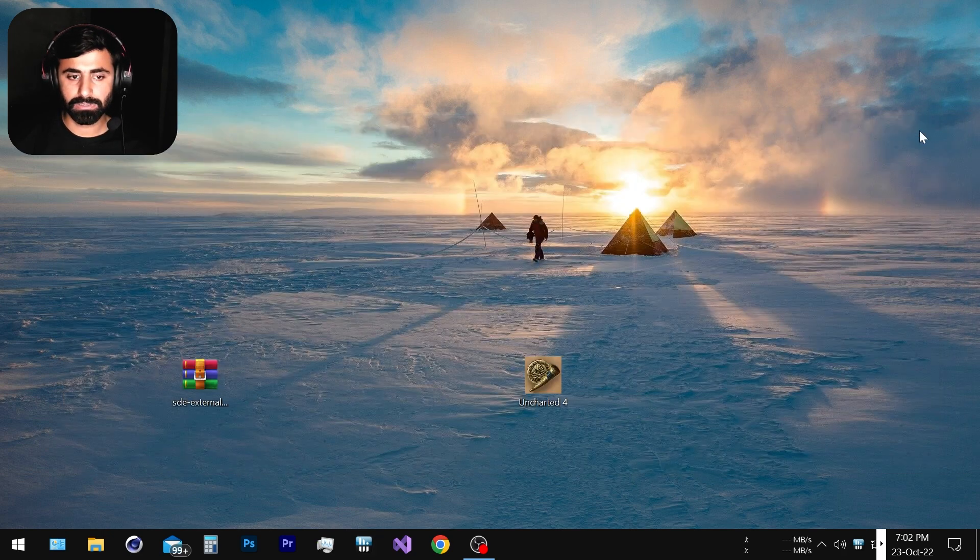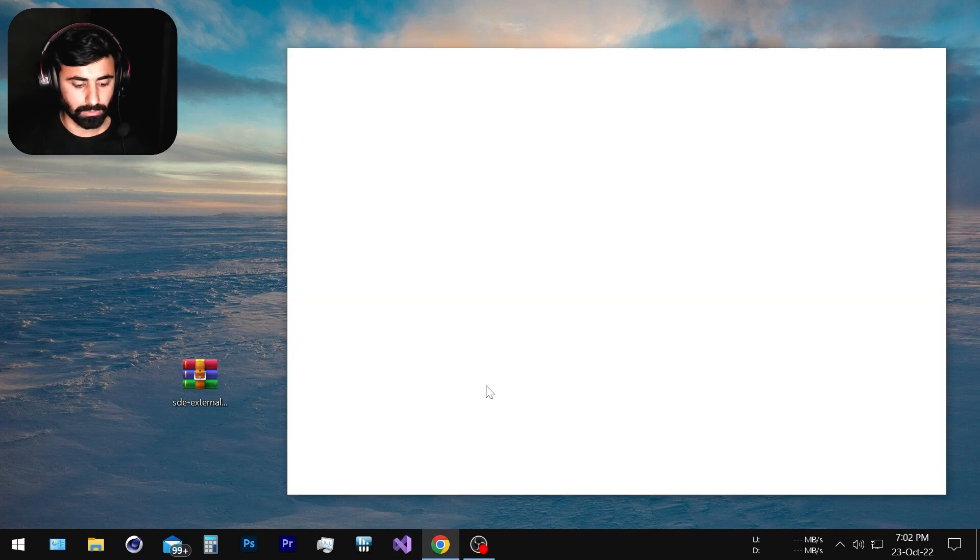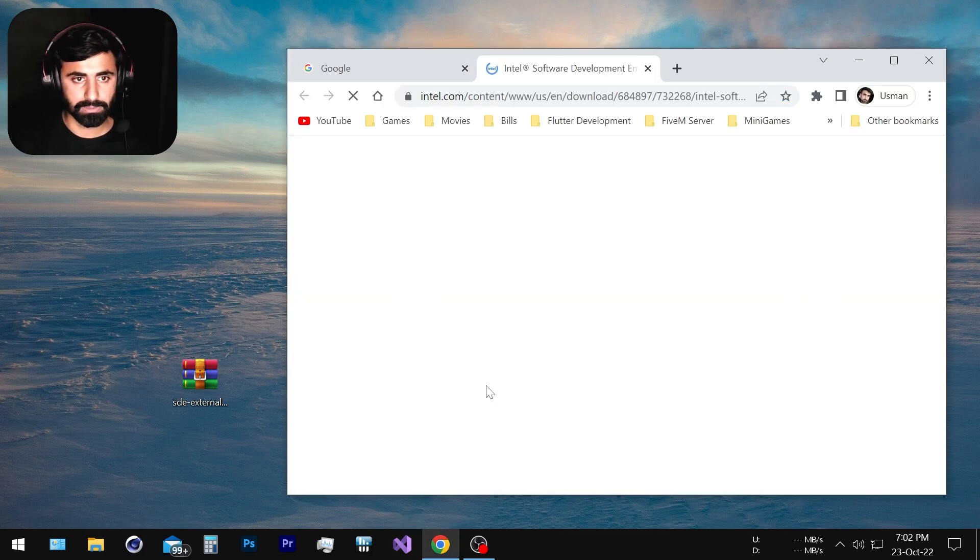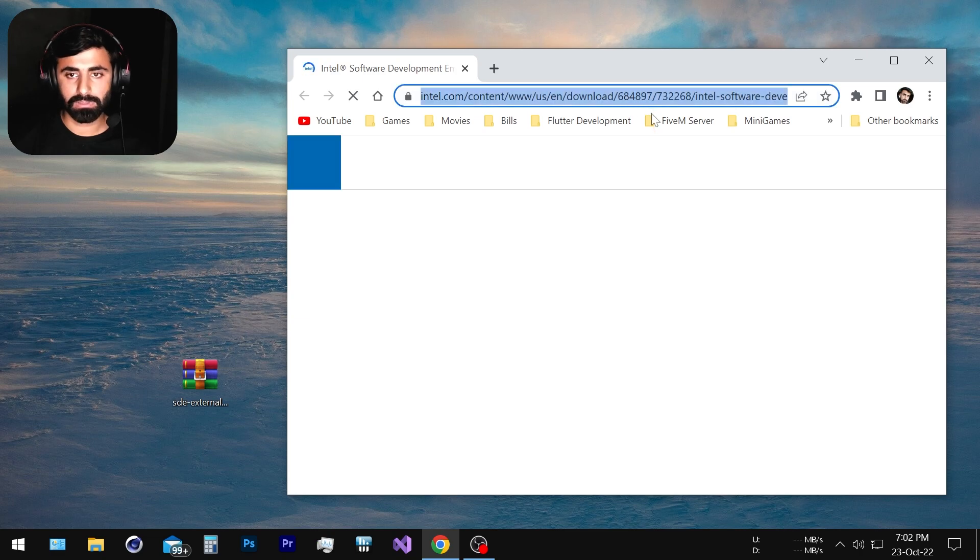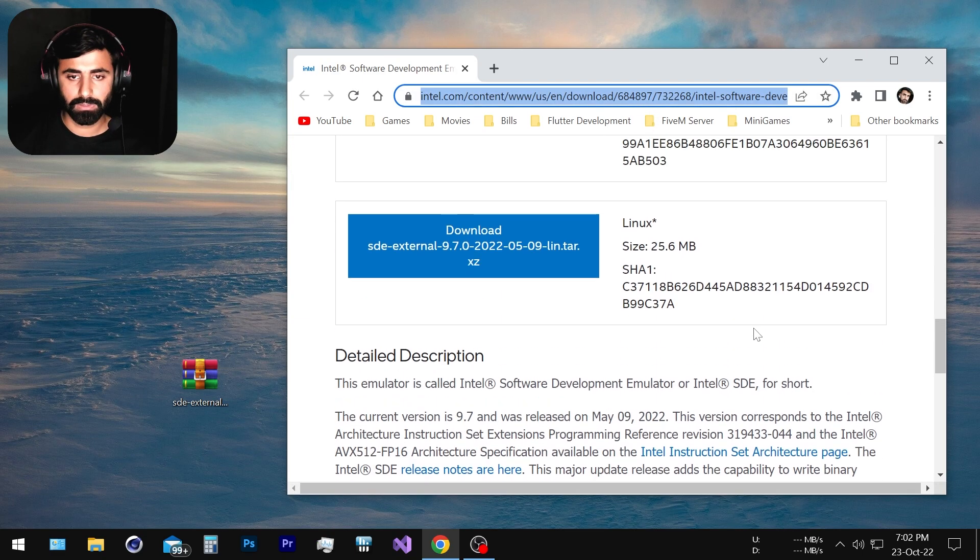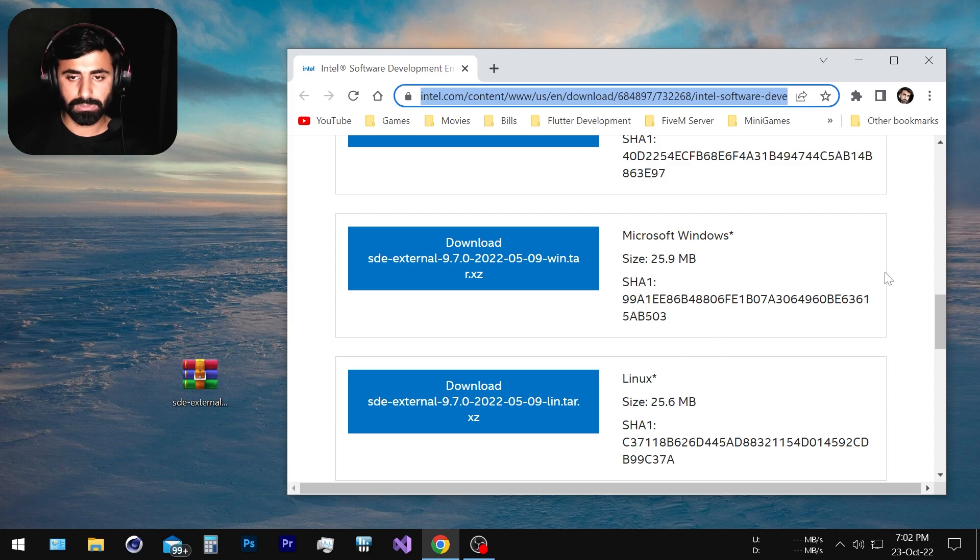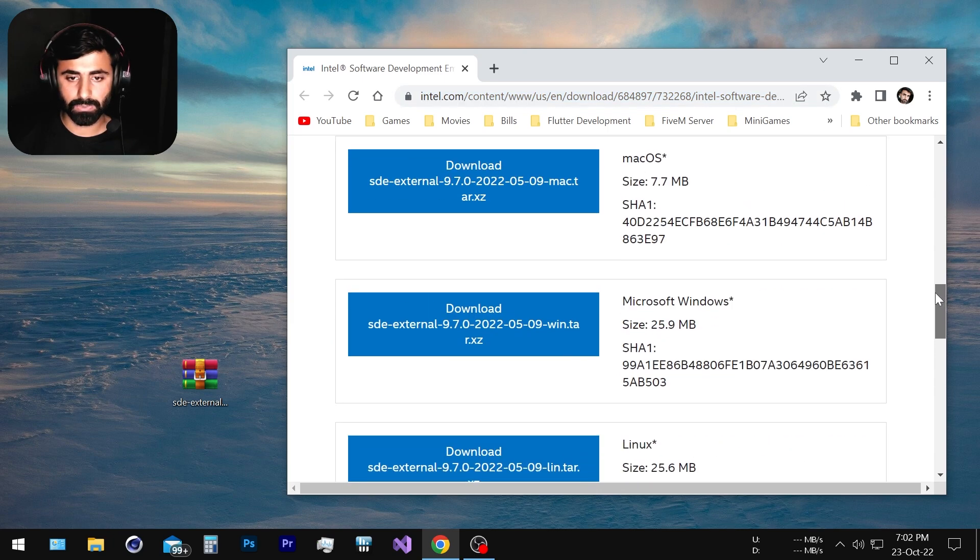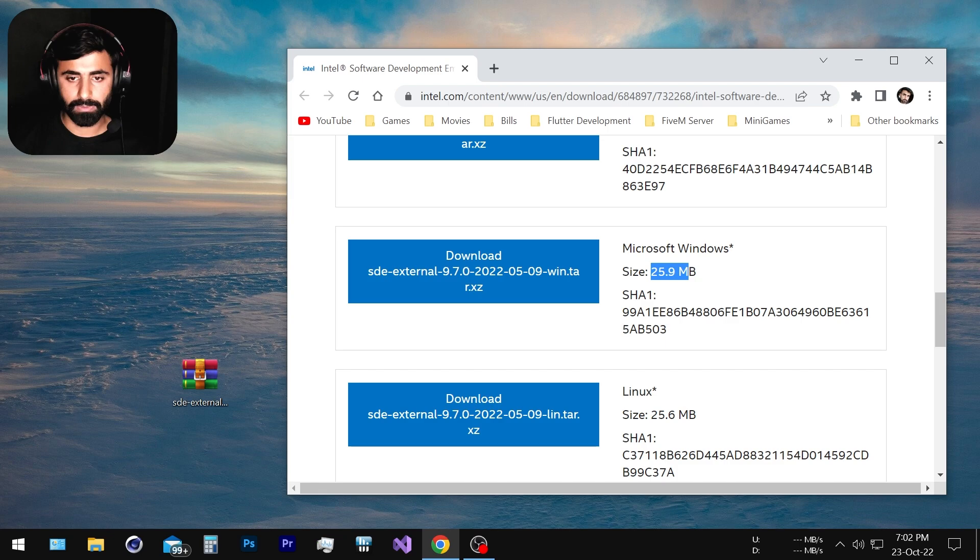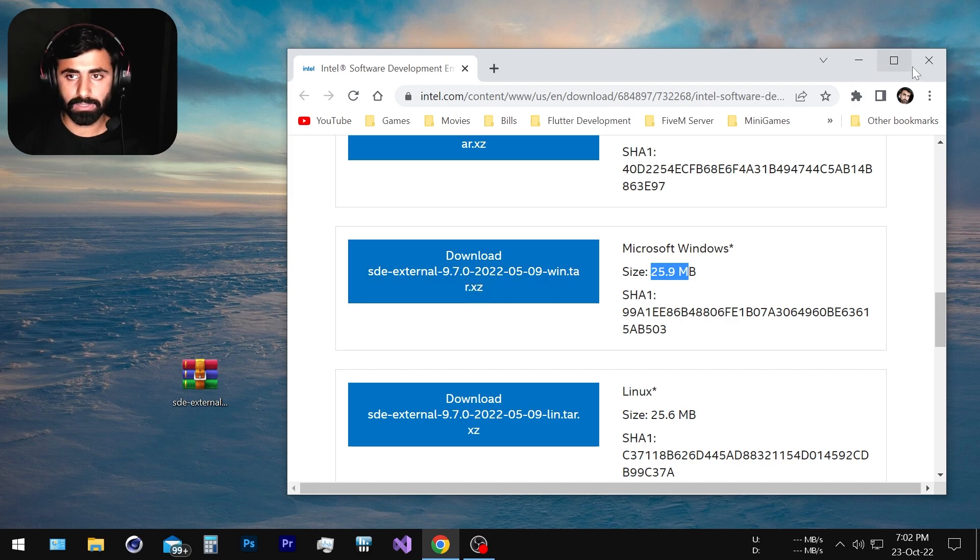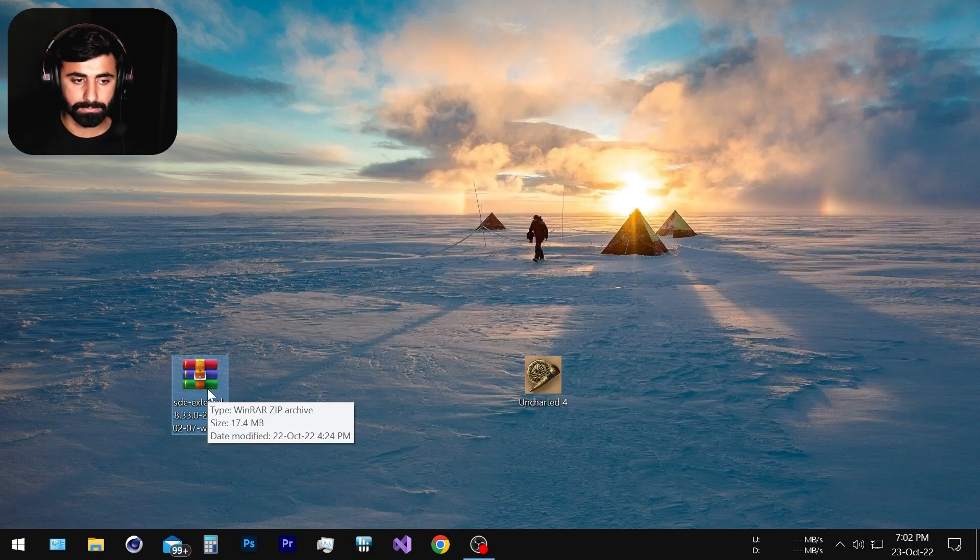So how can we bypass this? It's very simple and there is a tool available on Intel's website. If we head to this link, I will leave this link in the description so you can download it. Just head to the second to last one, Microsoft Windows 25 MB and download it. I already have it on my desktop so I'm not going to download it again.